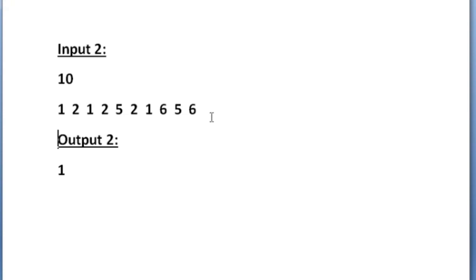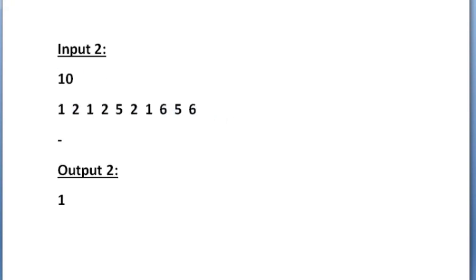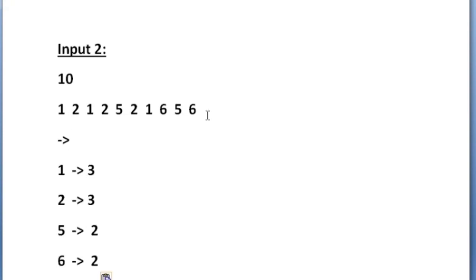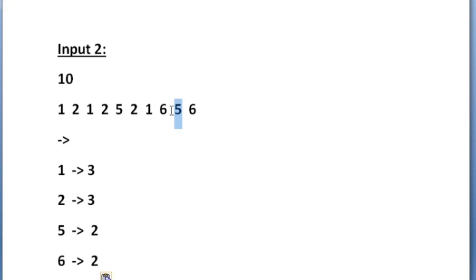Now let us see sample input 2. Here we are given 10 integers. Our first task is to find the frequency of all the unique digits. The unique digits present are 1, 2, 5, and 6. The digit 1 has occurred 3 times, the digit 2 has also occurred 3 times, the digit 5 has occurred 2 times, and the digit 6 has also occurred 2 times.